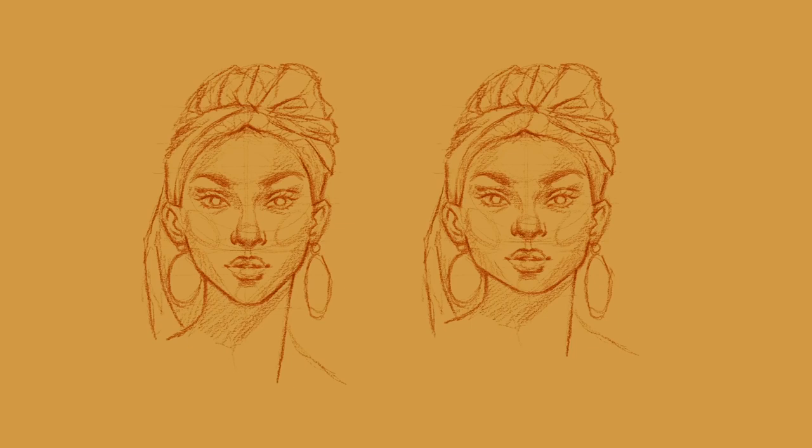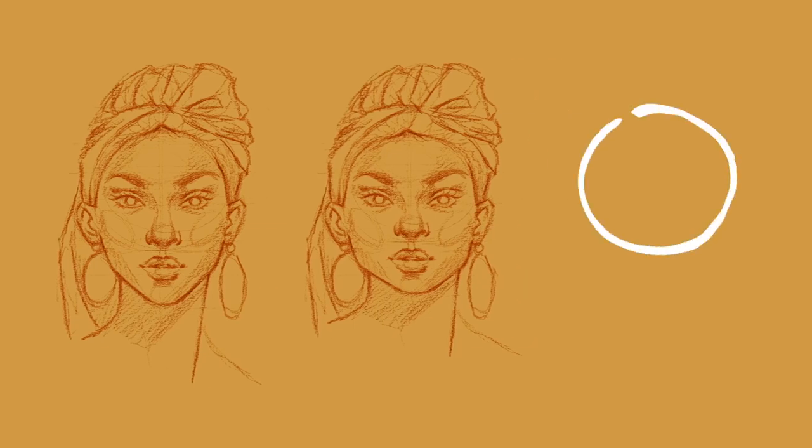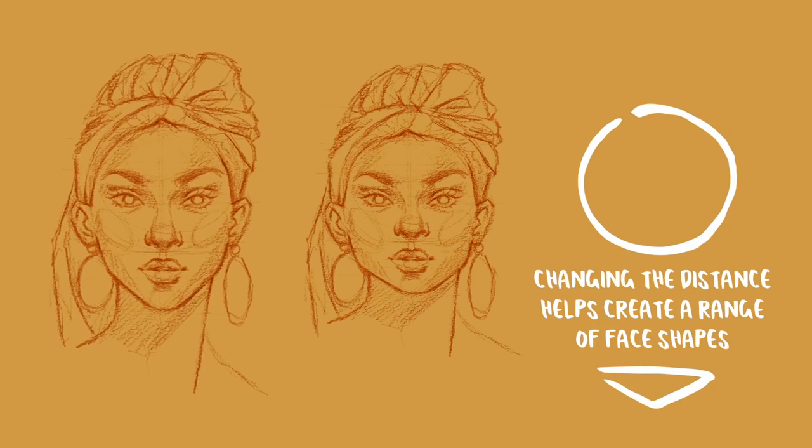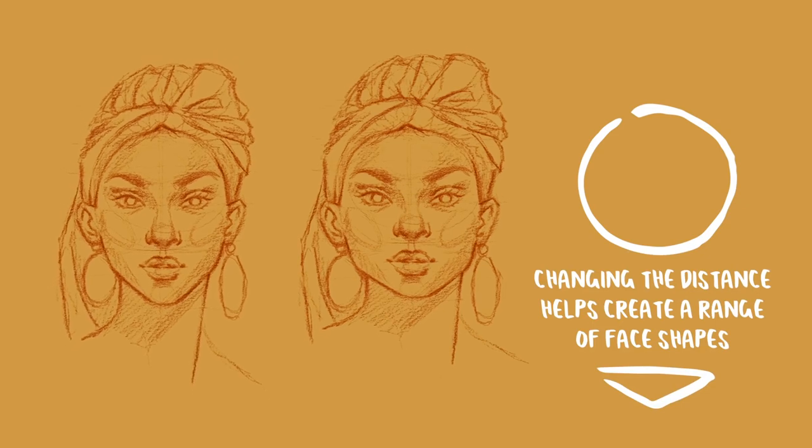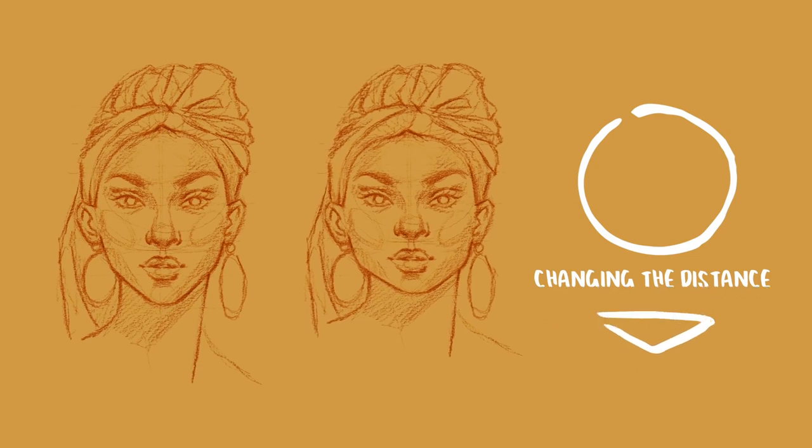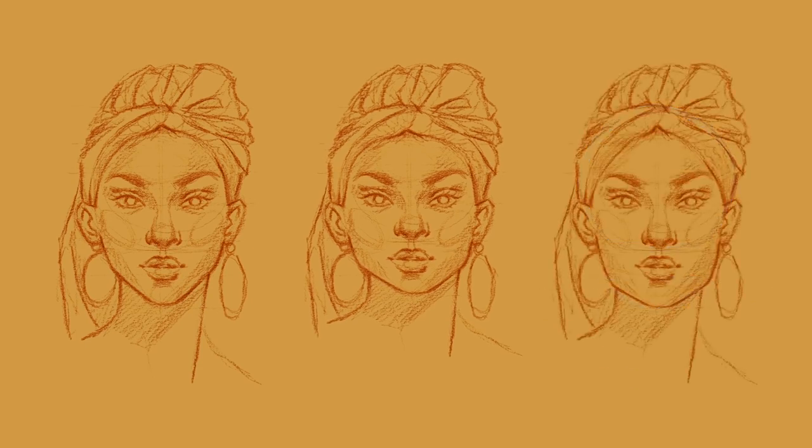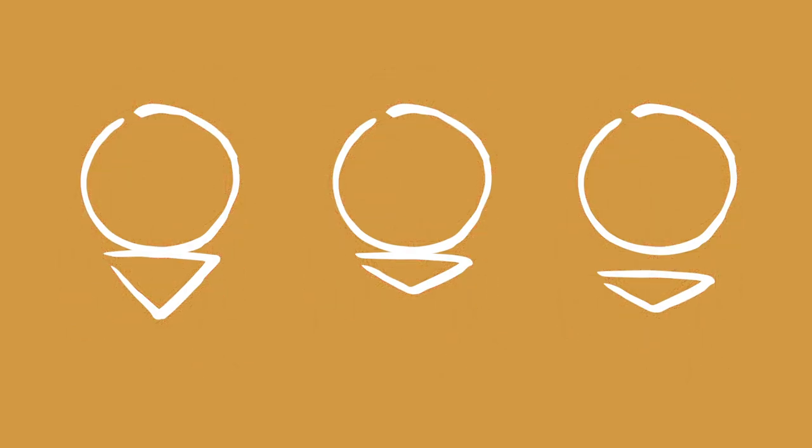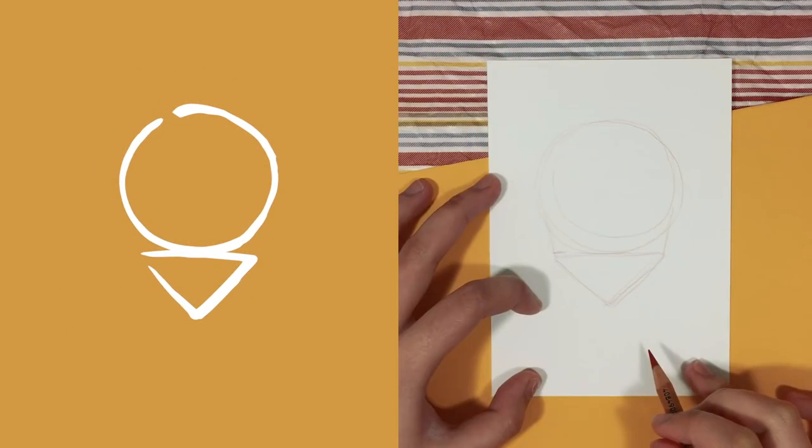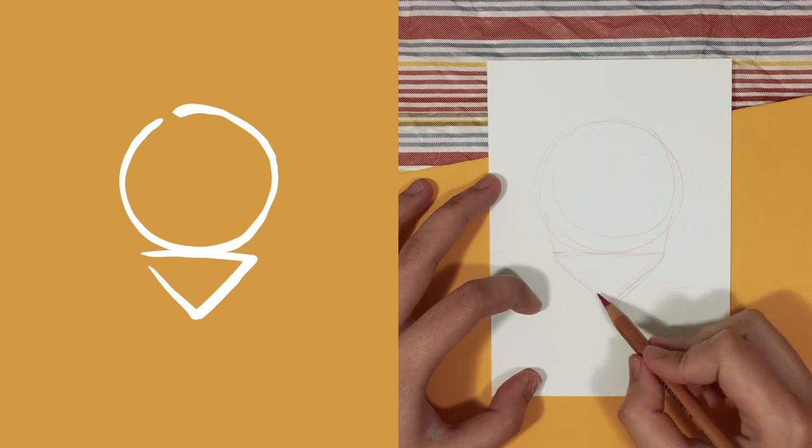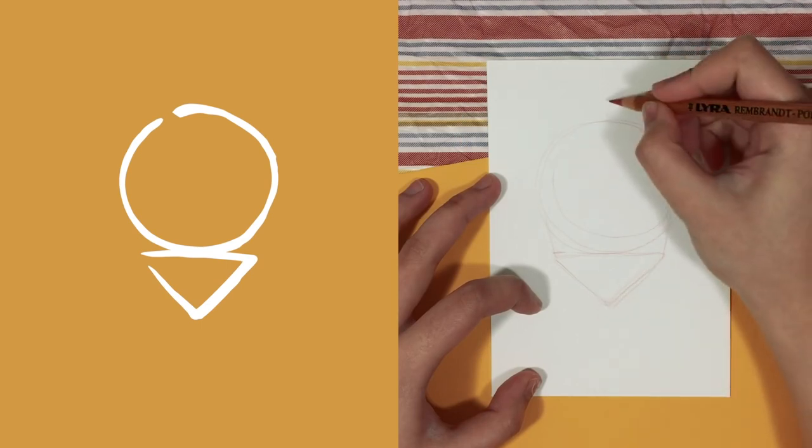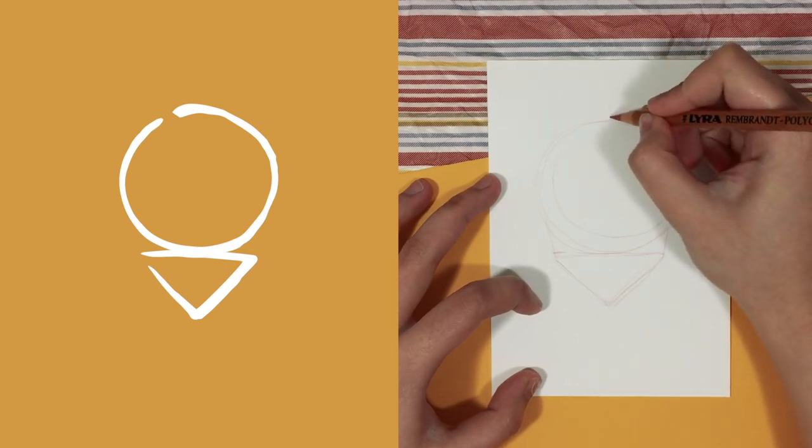And the next thing I like to take note of is the distance between the circle and the inverted triangle, because changing this distance can help us create a range of face shapes such as an oval face shape, a square face shape, and a triangle face shape. And there are actually three main combinations that I like to use, which you can see on the screen. But for the demonstration, I will be using the first combination and the most common one.